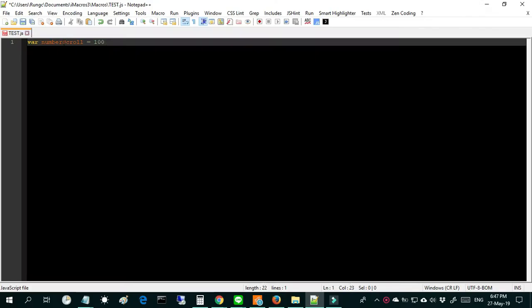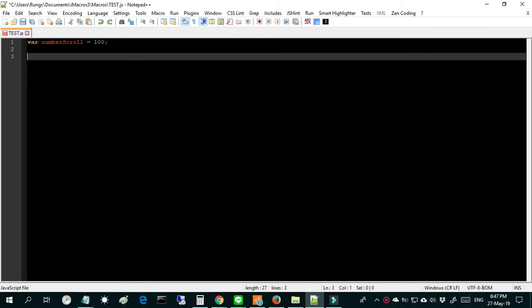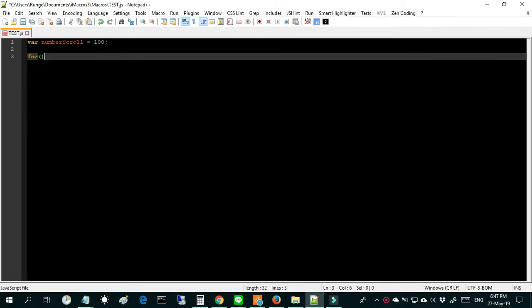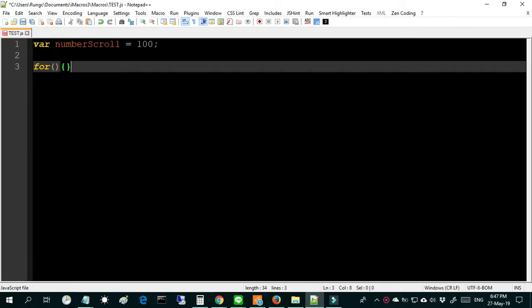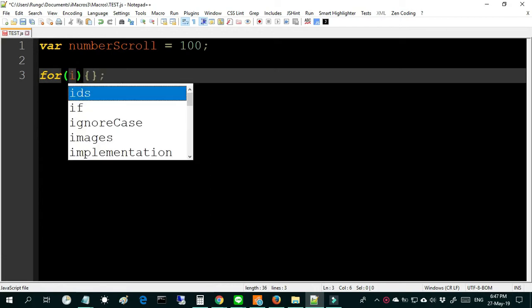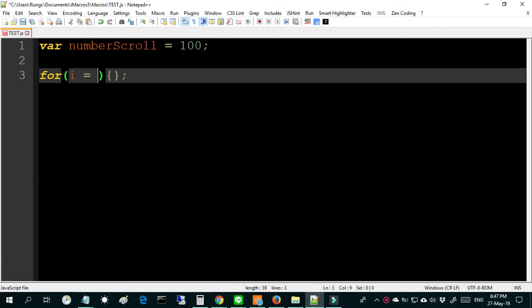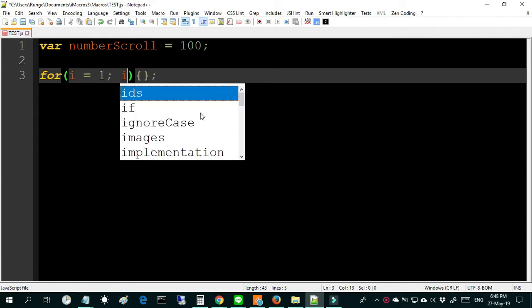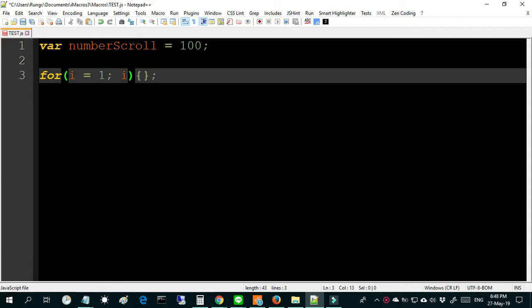The first step, I will create a variable name numberScroll equal 100. And after that I will use a command for in JavaScript to create a loop for my scroll. I use the name of a variable i equal 1, and for this example I will create 10 loops.